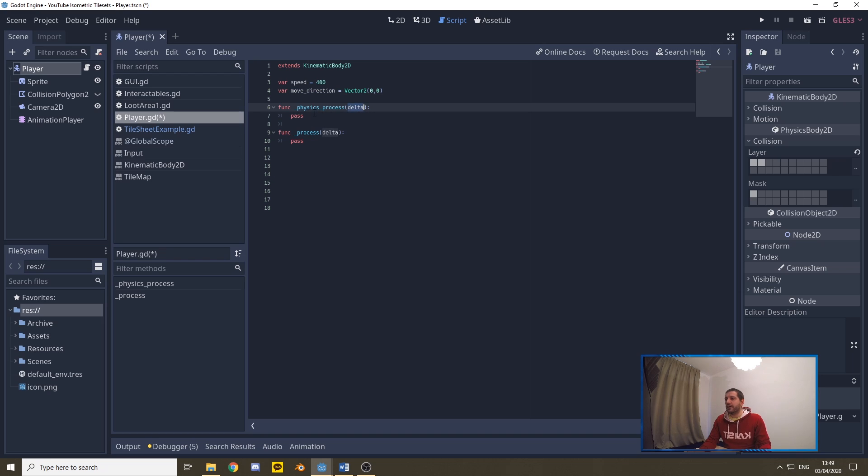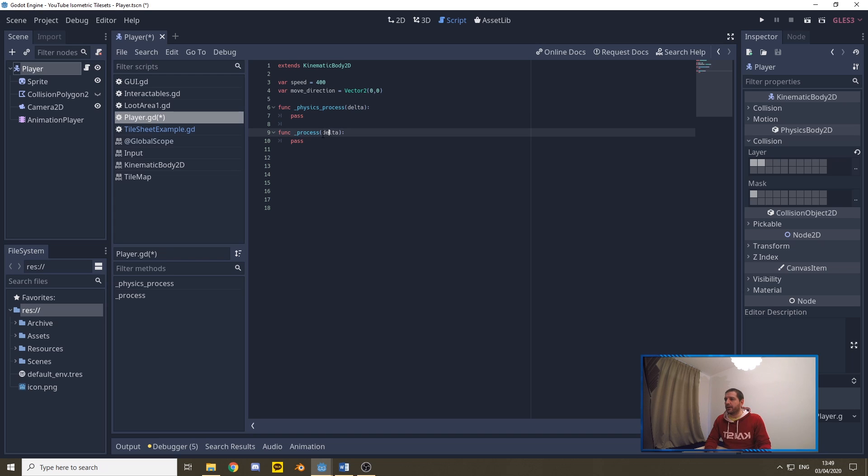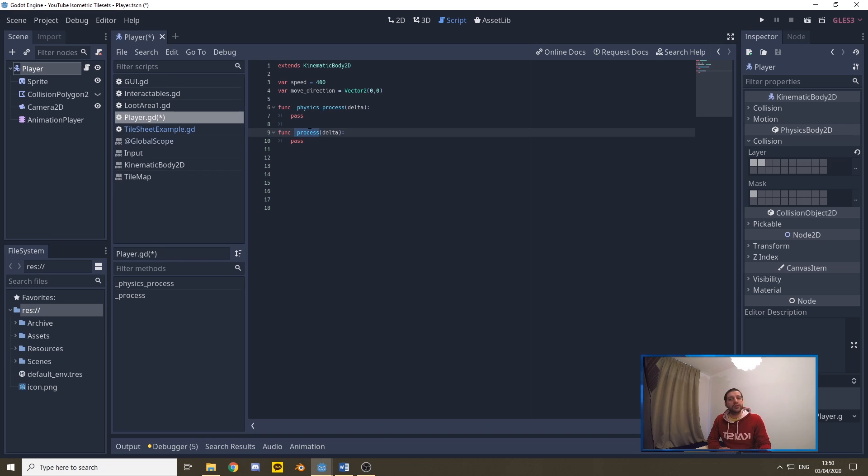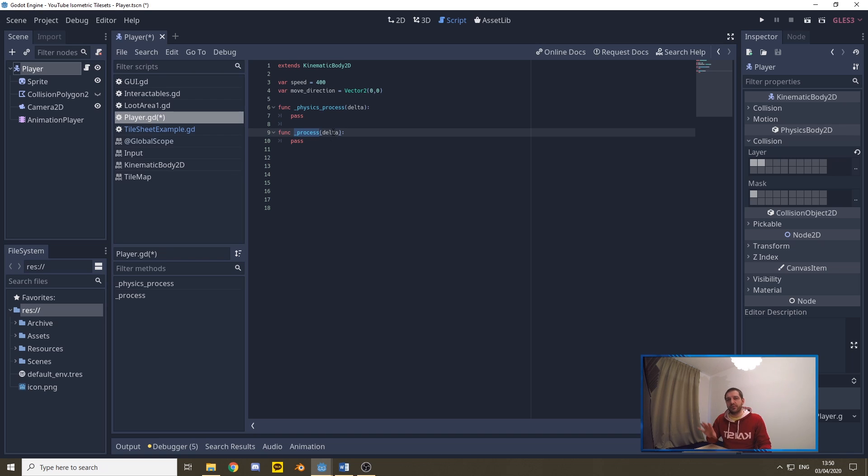Then we have the process and the physics process functions, the default functions of Godot. The delta of the physics process is going to be equal to the step of the physics engine, and the delta of the process function is equal with the frame rate of the game, so the FPS. We are needing the physics process engine for our movement function, as with movement usually comes collisions, and with collisions we need physics. The process function we'll use to update the animation, as that is only an update of which texture is currently being used in the game. We don't need any physics for that, so we better put that on the process function.